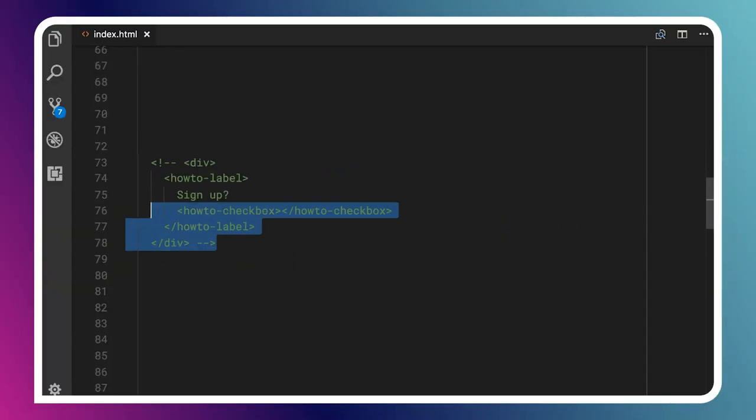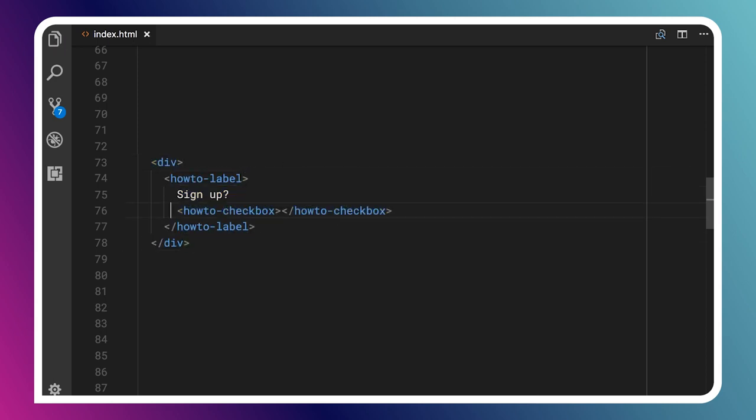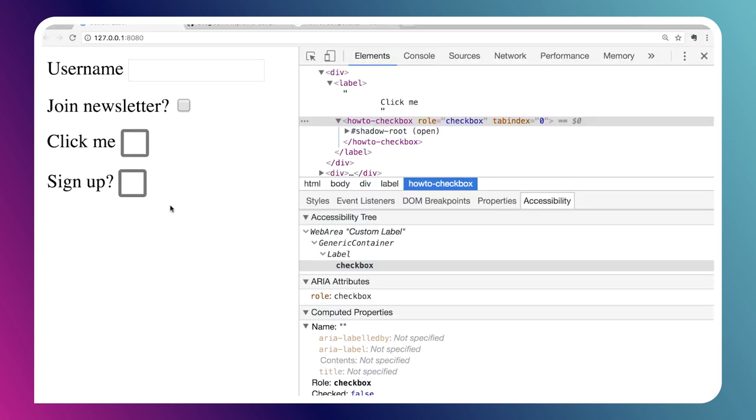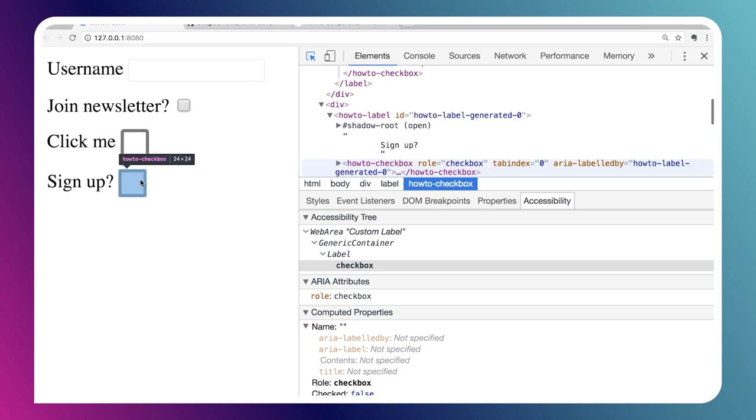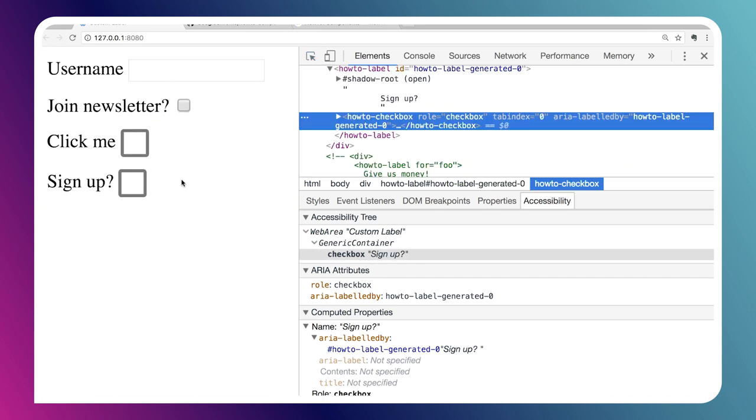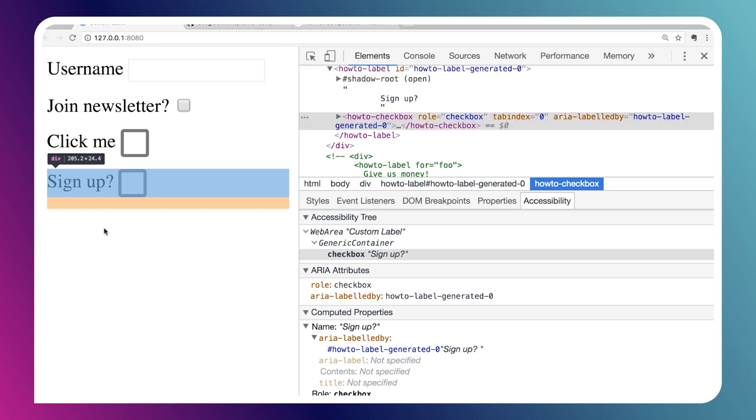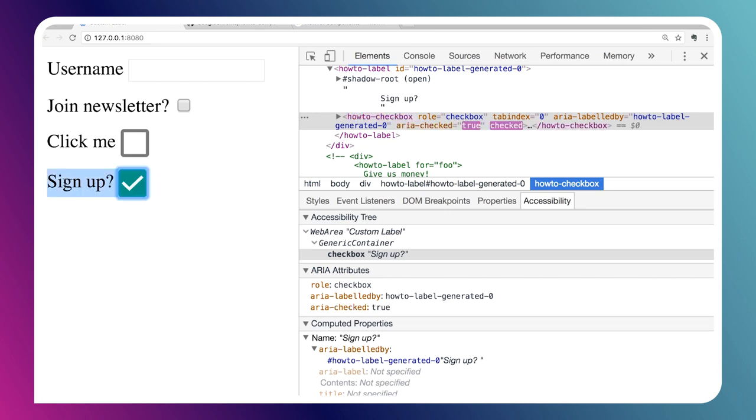Follow me back to my laptop. Here I've got a little div, and we'll uncomment this. Inside, you can see there's a how-to-label element now along with our how-to-checkbox. If we go back to Chrome and see this in action, it renders the same. But the important bit is when we inspect our how-to-checkbox now, we can see that it does have a computed name coming from that label. Similarly, we can click on the label and it will check or uncheck the checkbox, just like the built-in label element.